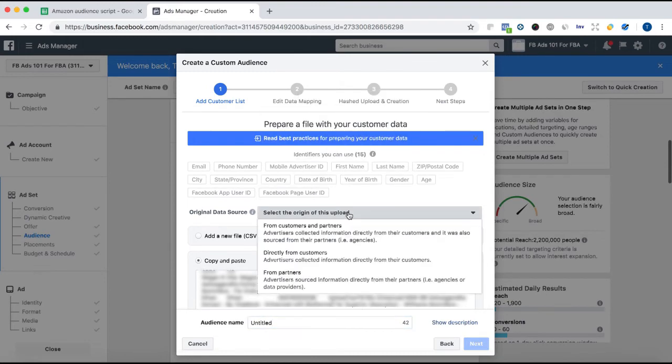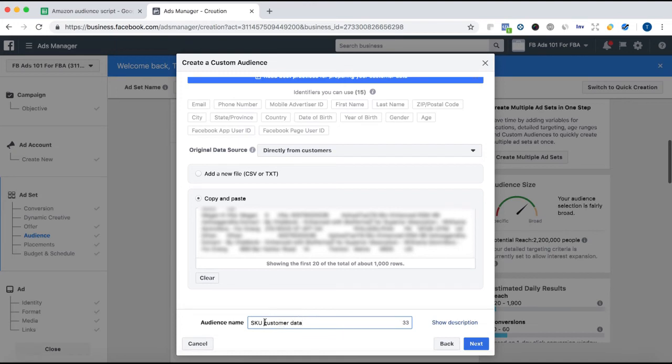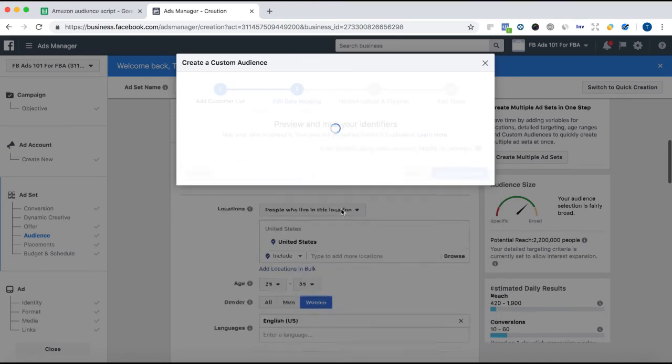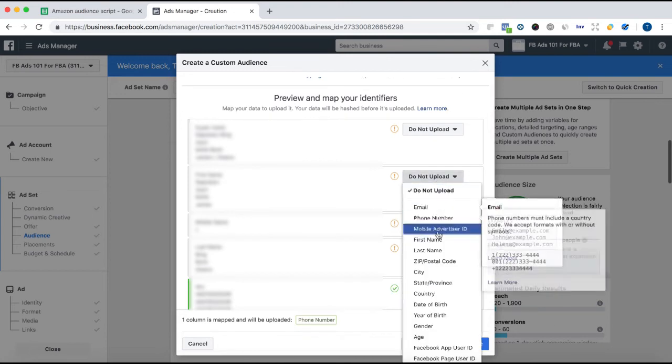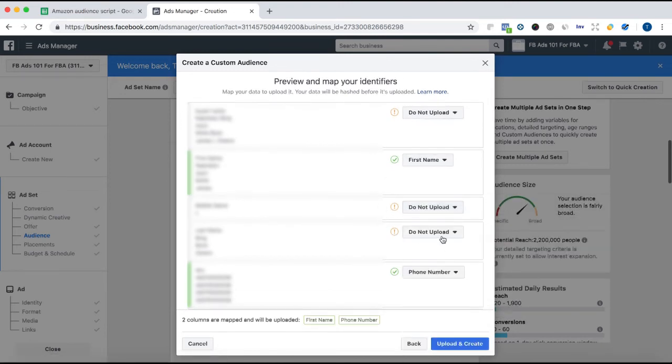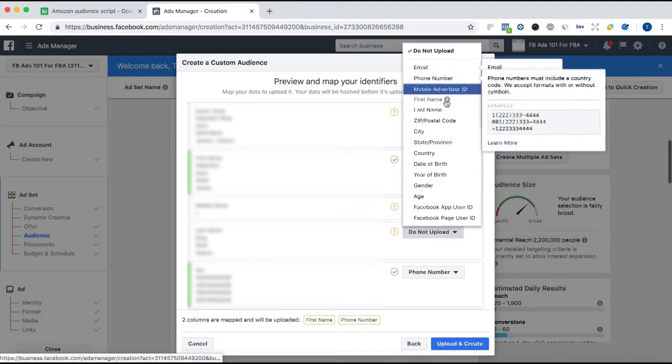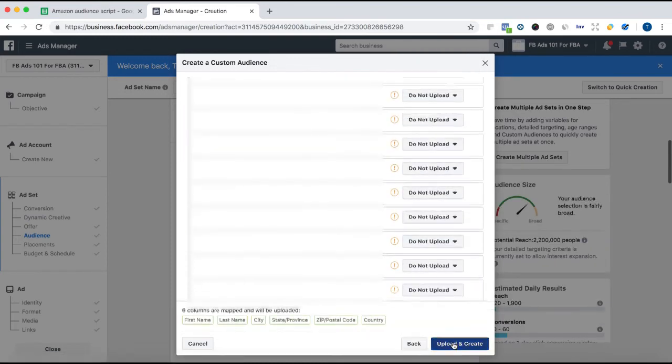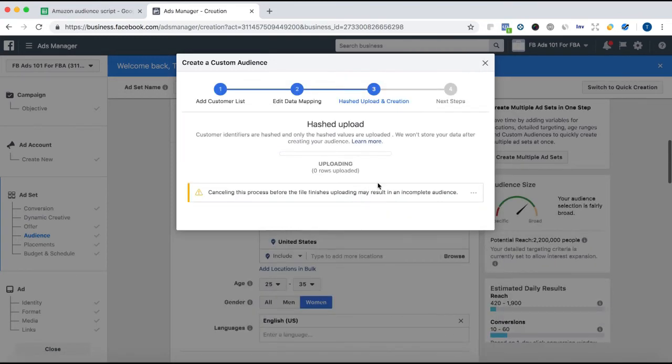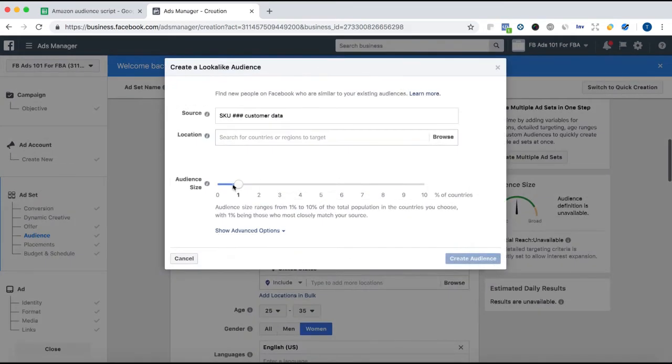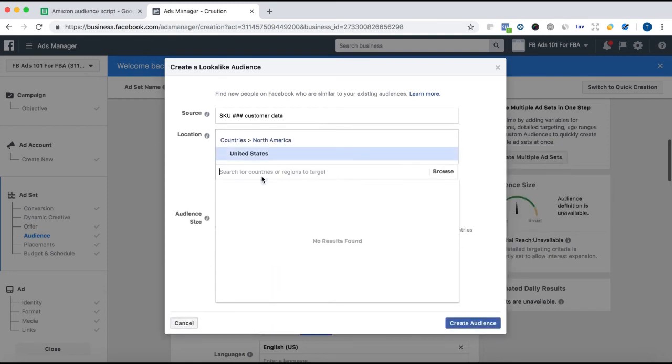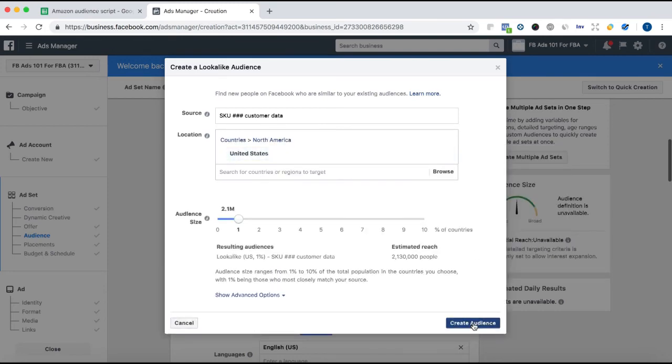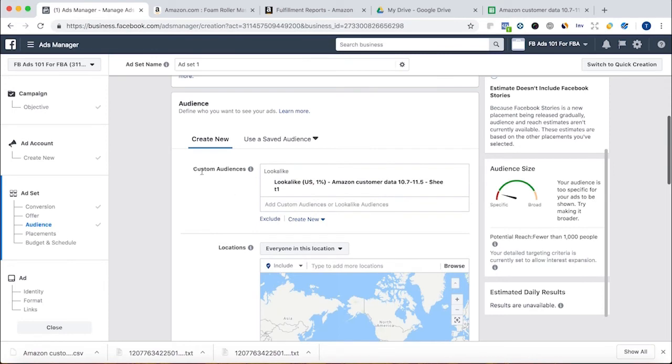We're going to do a lookalike audience, but first we have to create a custom audience. Remember, Amazon doesn't like when you do the custom audience. Customer file. And we're just going to copy and paste the data. Boom. We copied it and now we paste it. We have to select origin directly from customers. I'm going to call this SKU customer data. Call it what you want. We're not going to do this. This is the first name. This is the middle name. We don't need that. Last name. And then it's going to create it. And voila. There we have it. Now we create a lookalike audience from it. One percent in the United States of America. And there you have it.